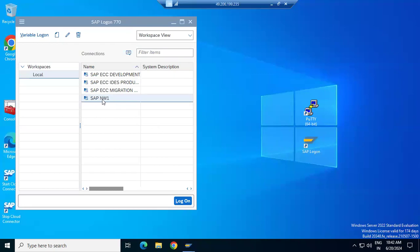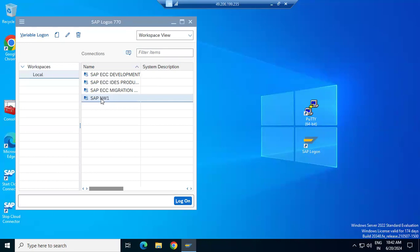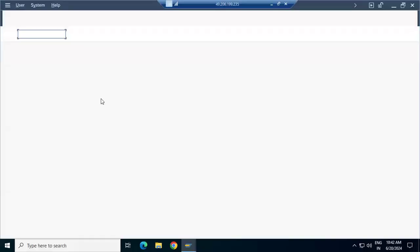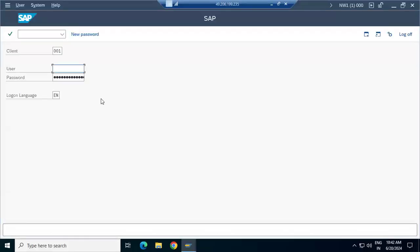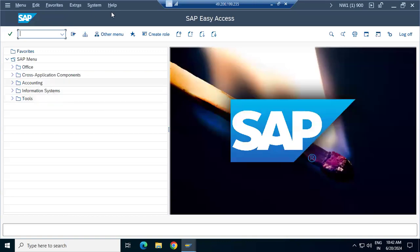The system has been restarted. Clicking NW1 to connect — waiting for the dispatcher. The dispatcher is up and assigns to the dialog work process, which opens the login screen. Now you can log in with SAP* and the default password to the newly created client.